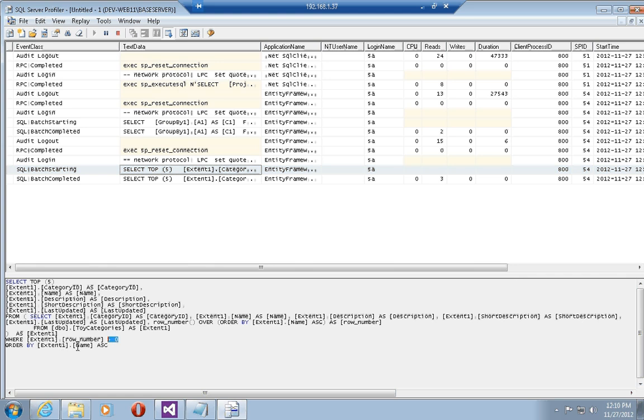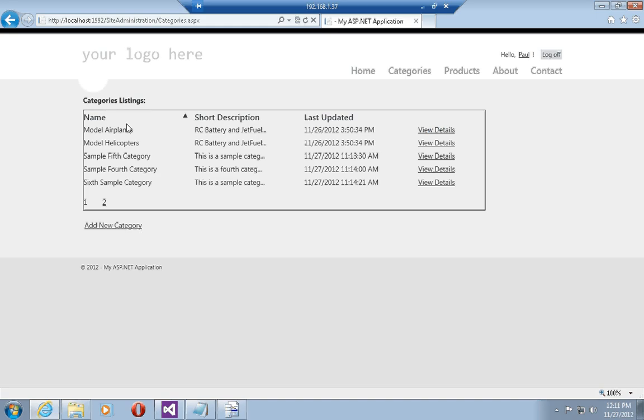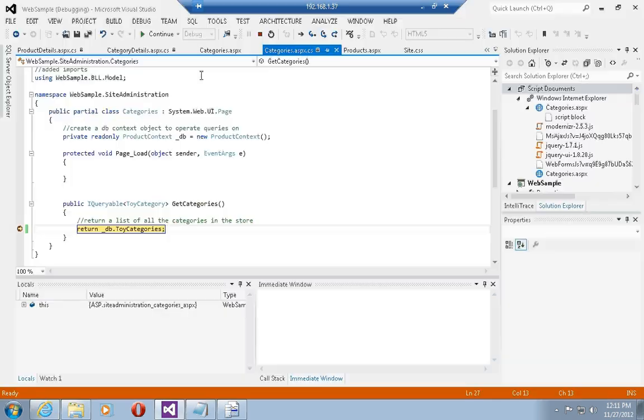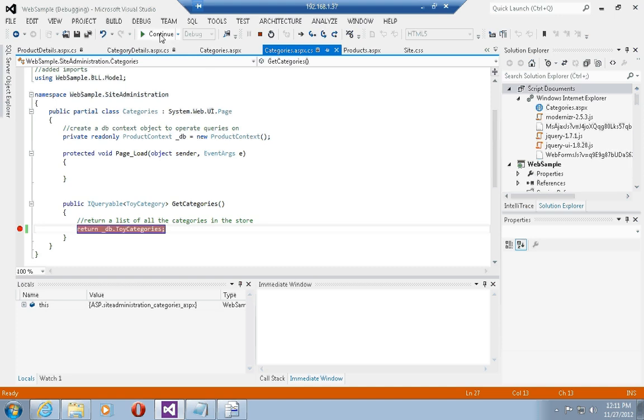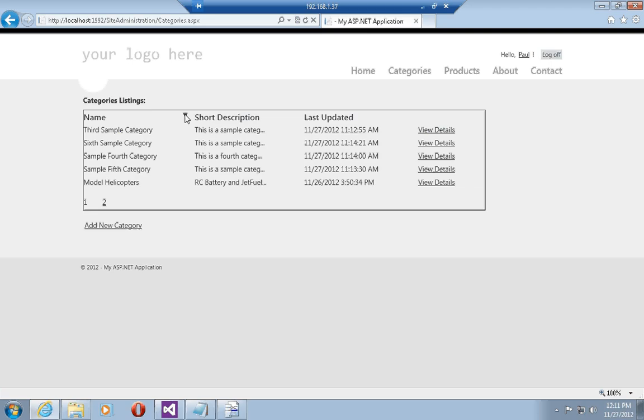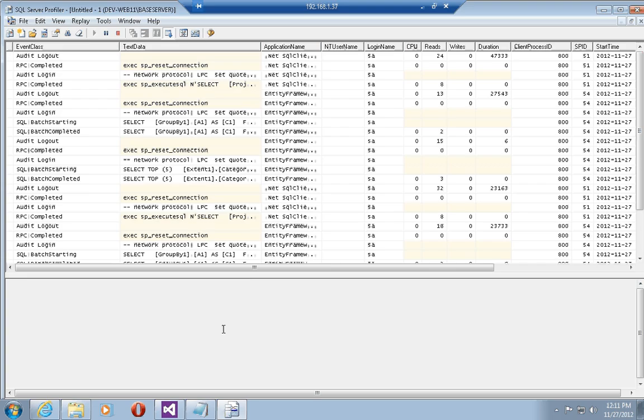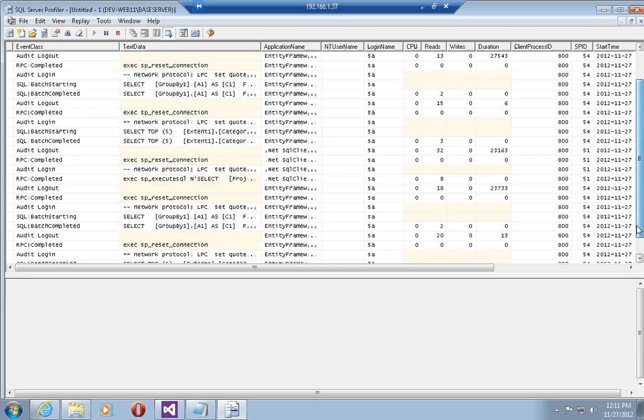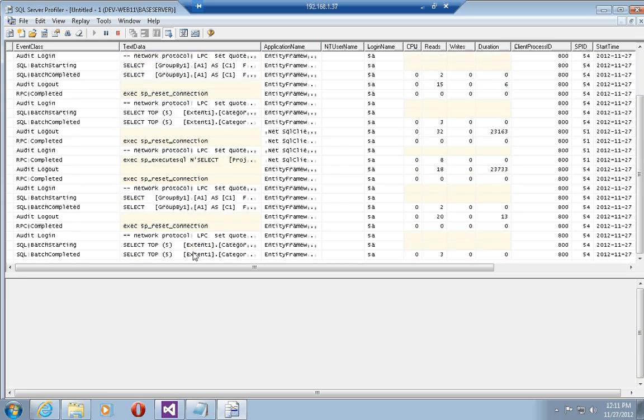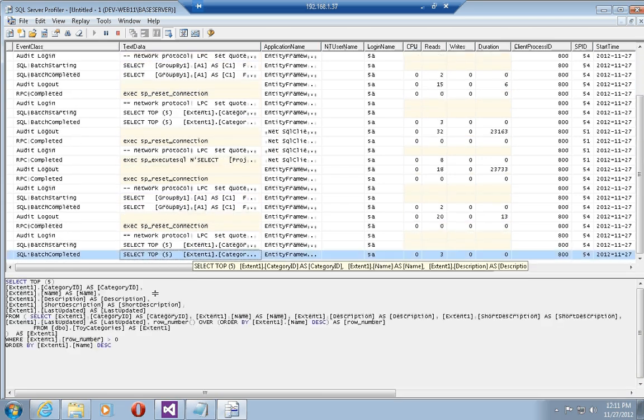If I was to go back and sort according to name descending, and I go down in my SQL profiler trace.